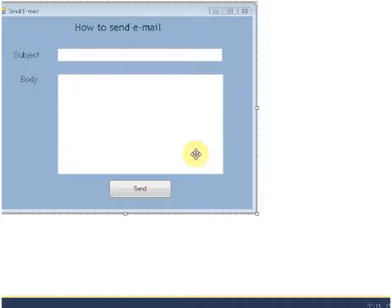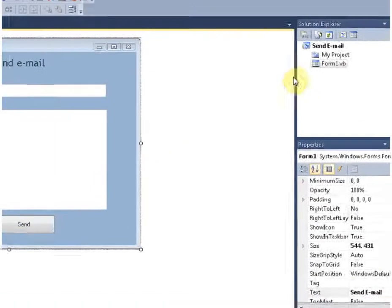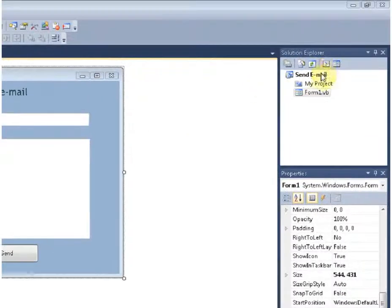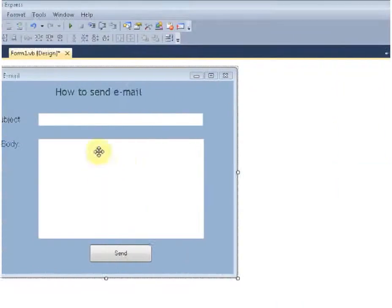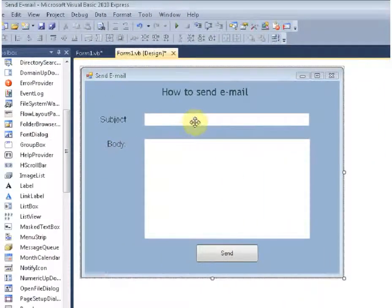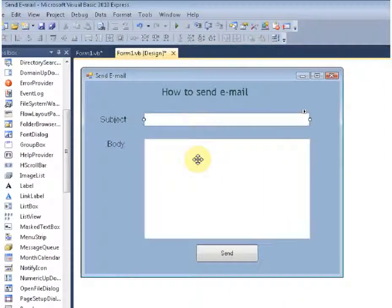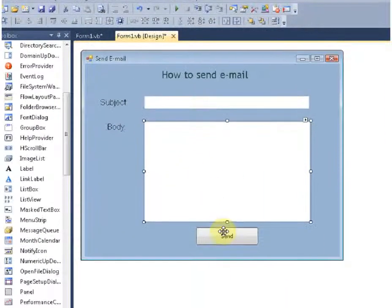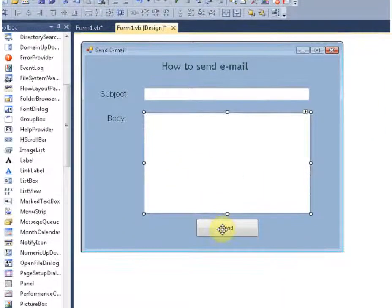Alright, so this tutorial is on how to send email using Visual Basic. I have created a new project named send email. I have two labels, text box 1, text box 2, and button 1.